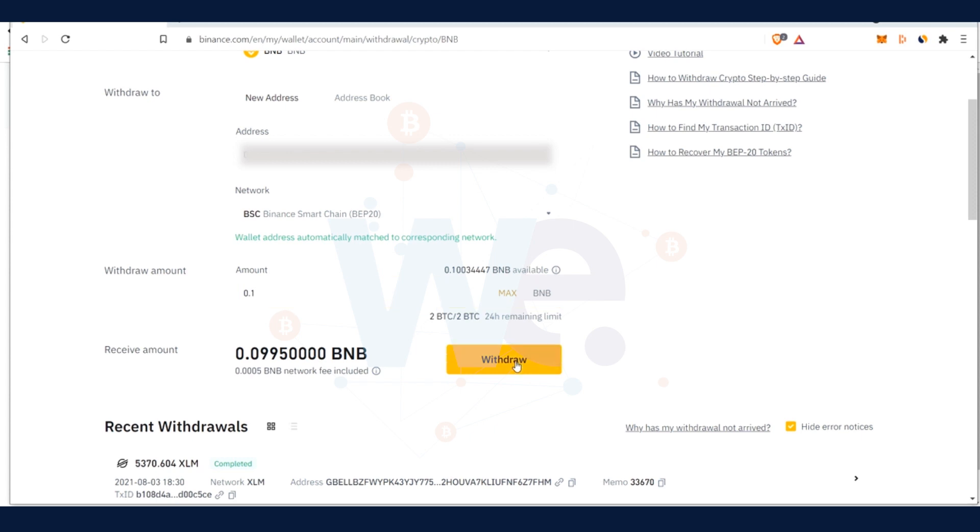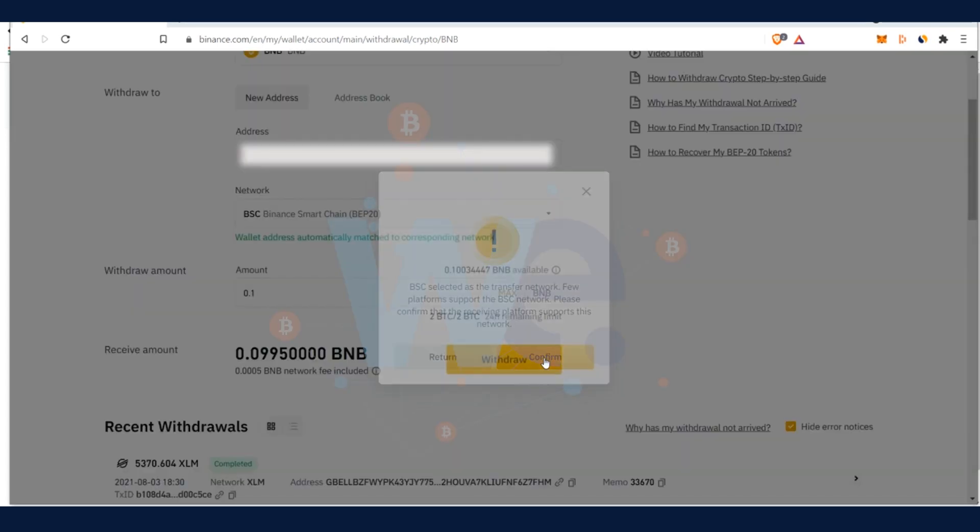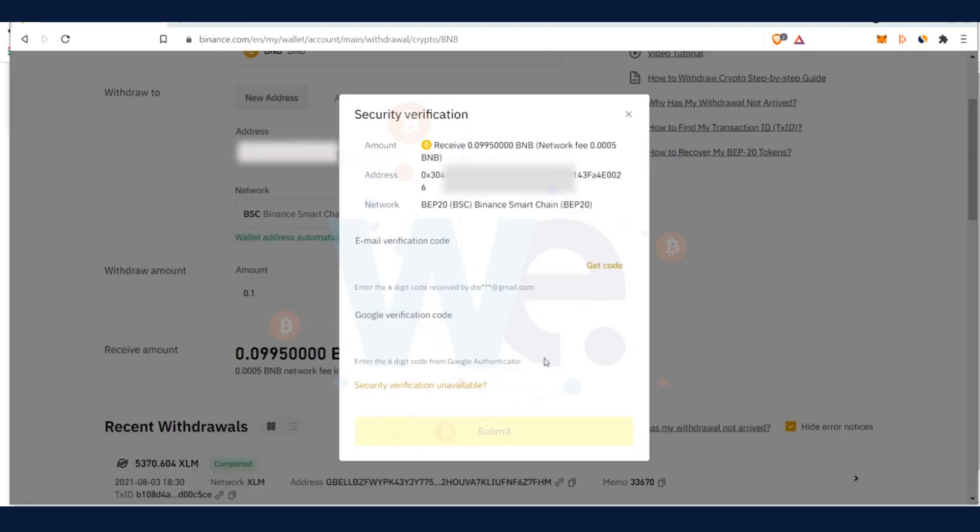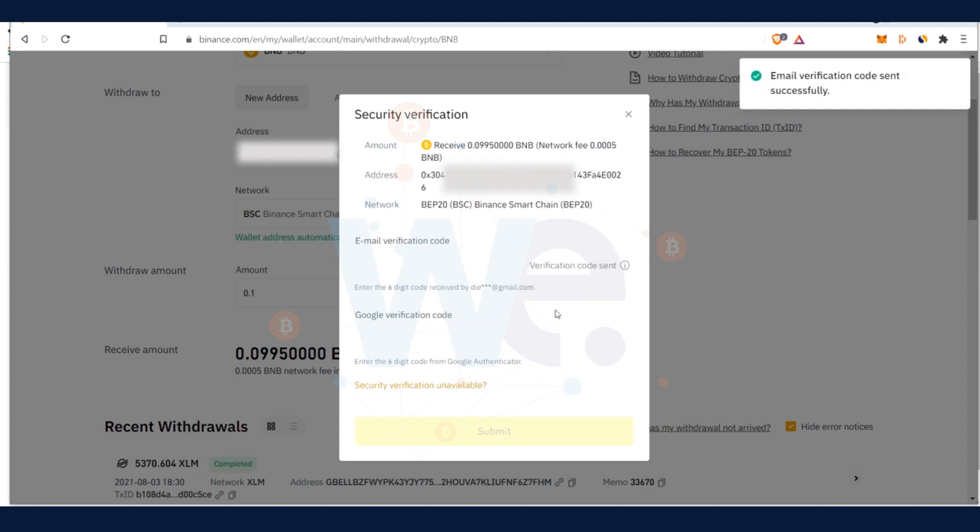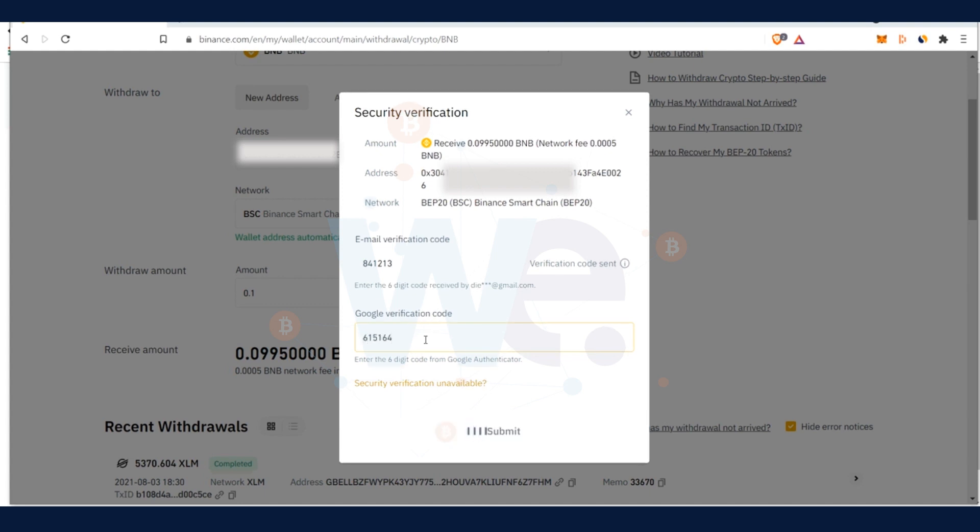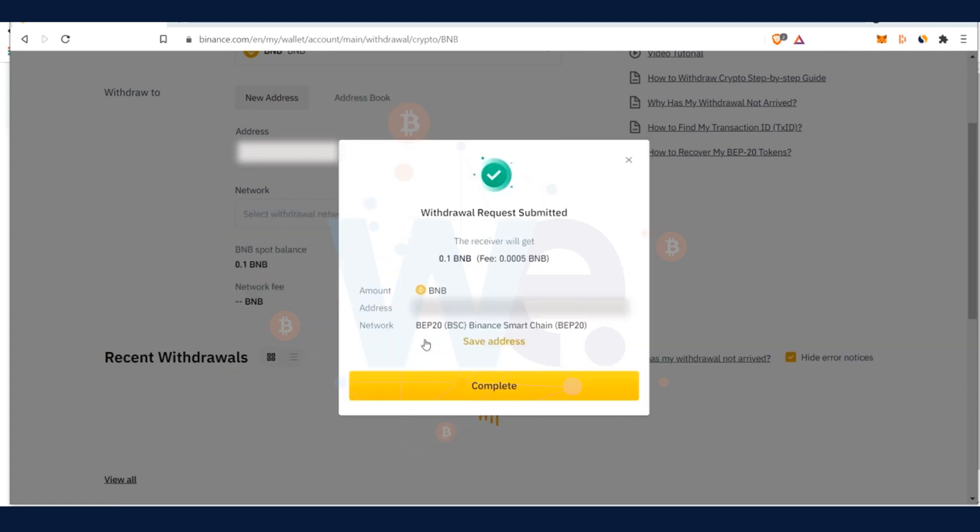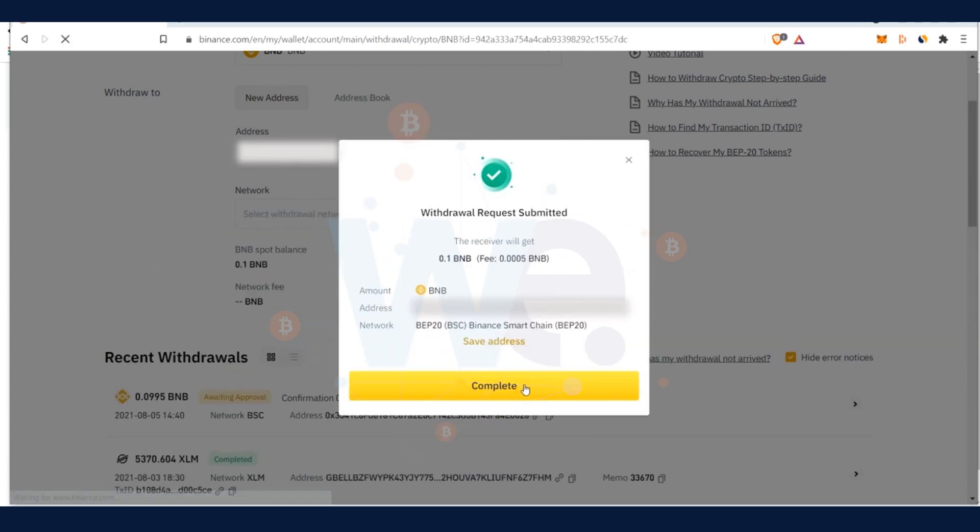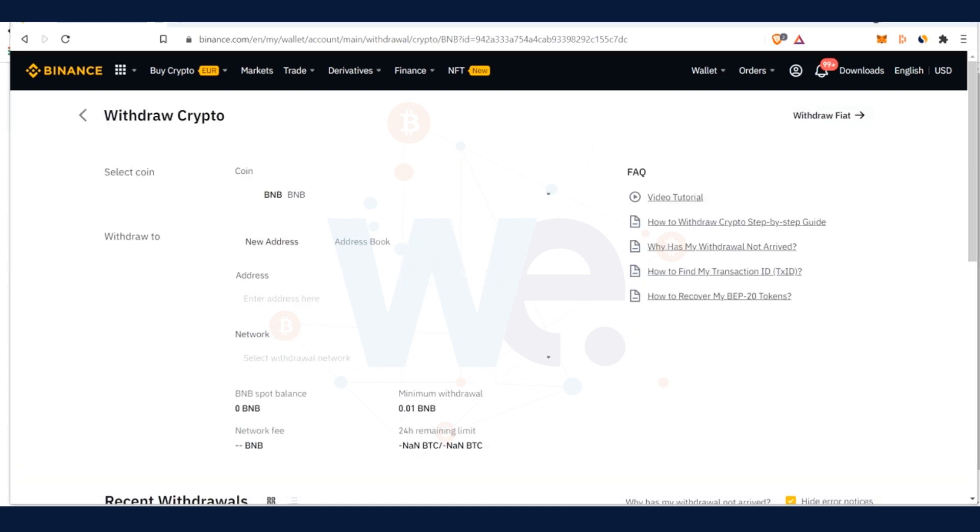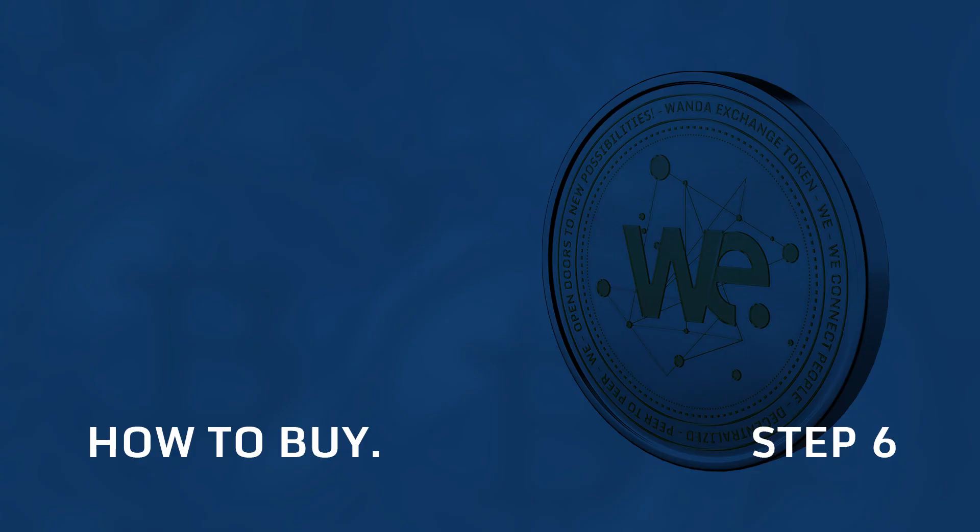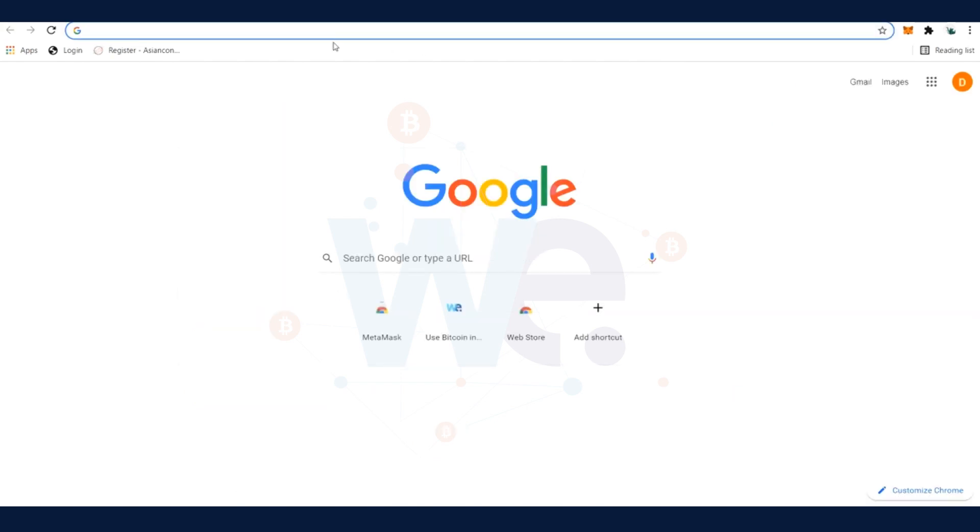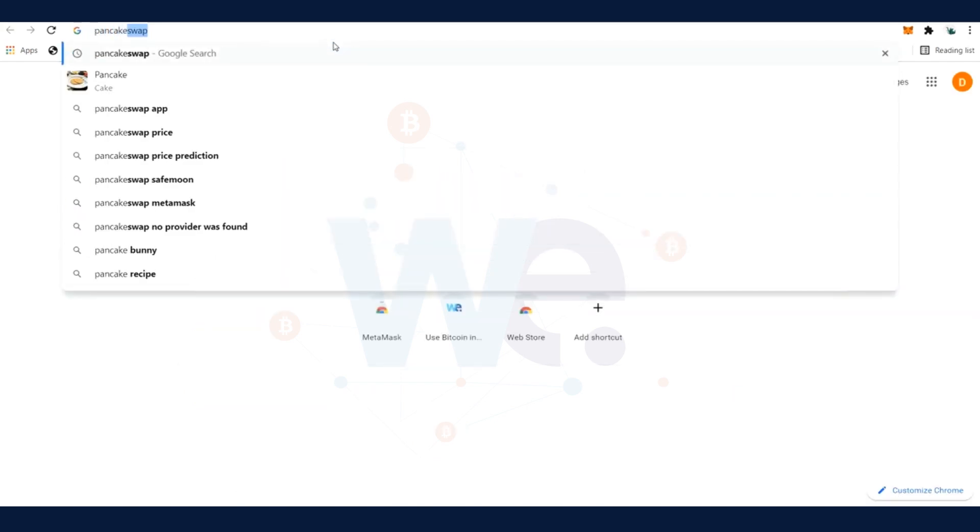As usual on Binance, you will need to verify the code by email and by your 2FA Google Authenticator. After this is successfully done, the BNB token will arrive in your MetaMask wallet within a few minutes. Please note that this step is essential because if you don't have any BNB token in your MetaMask wallet, you won't be able to send out any coin from your wallet through the Binance Smart Chain network. So always make sure that you have BNB tokens in your MetaMask wallet when you plan to use the Binance Smart Chain network.